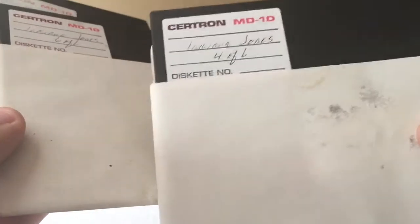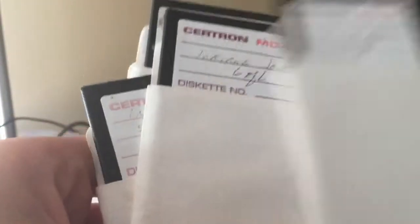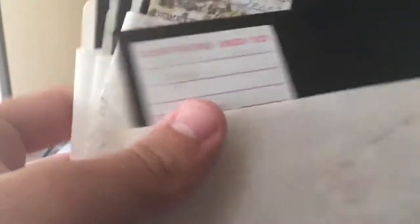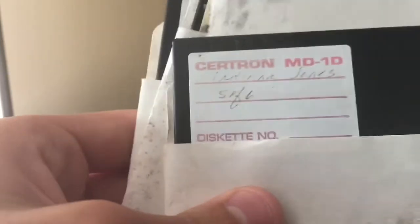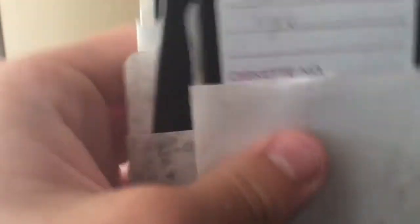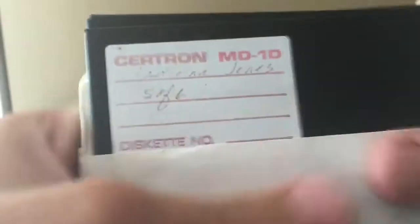But the only problem is the discs that I want to read are not the type that you could read. I have single density mini discs, single densities. And I kind of want to play Indiana Jones. I think this is pirated. Yeah, they look gross, but that's only the labels. The discs look okay. The labels and the paper covers just look disgusting.